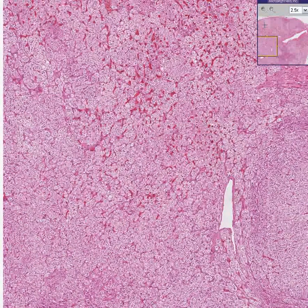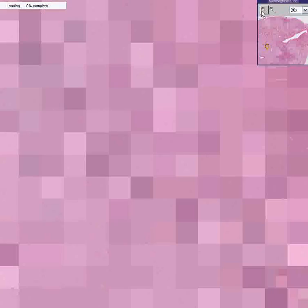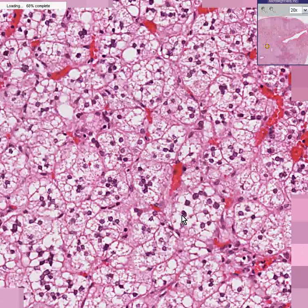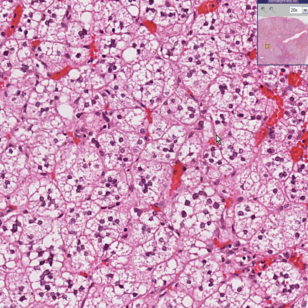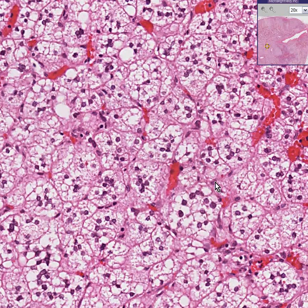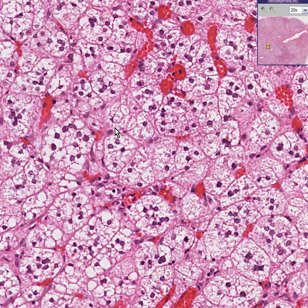Note once again that the cells themselves are quite uniform in size — there are no large bizarre forms. They appear well-differentiated in that they are producing an abundant amount of foamy cytoplasm, which is storing cholesterol.